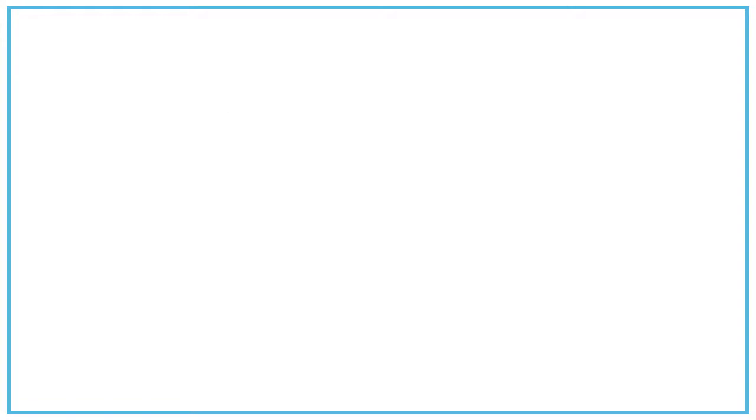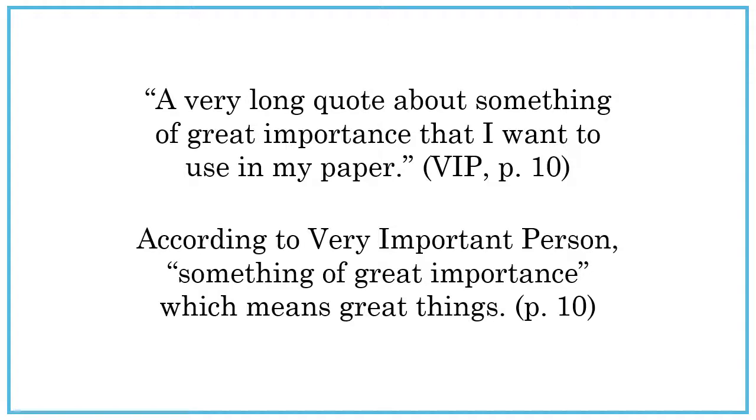How much is too much to use? That will depend greatly on the size of the work you are quoting from and the purpose of your assignment, so always make sure you are using the smallest amount necessary to make your point.